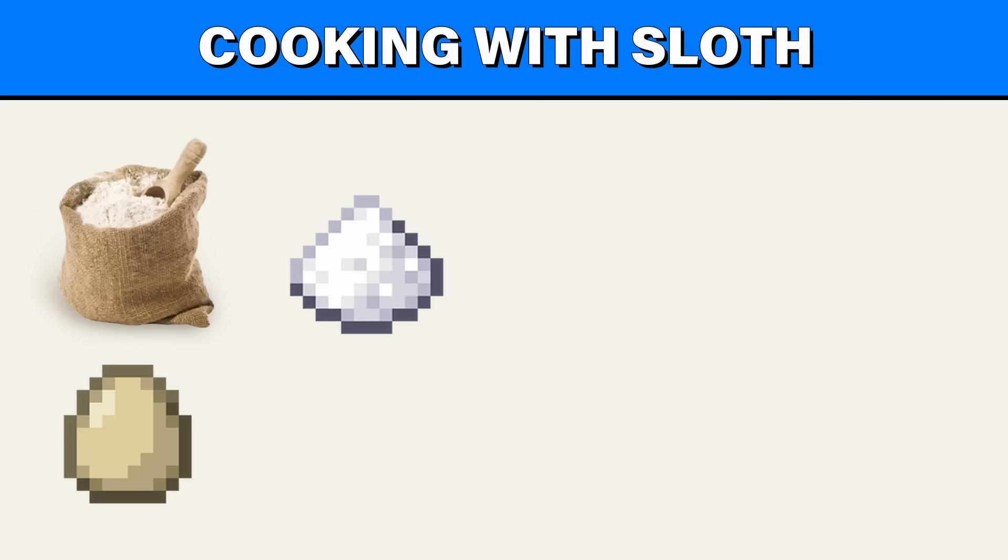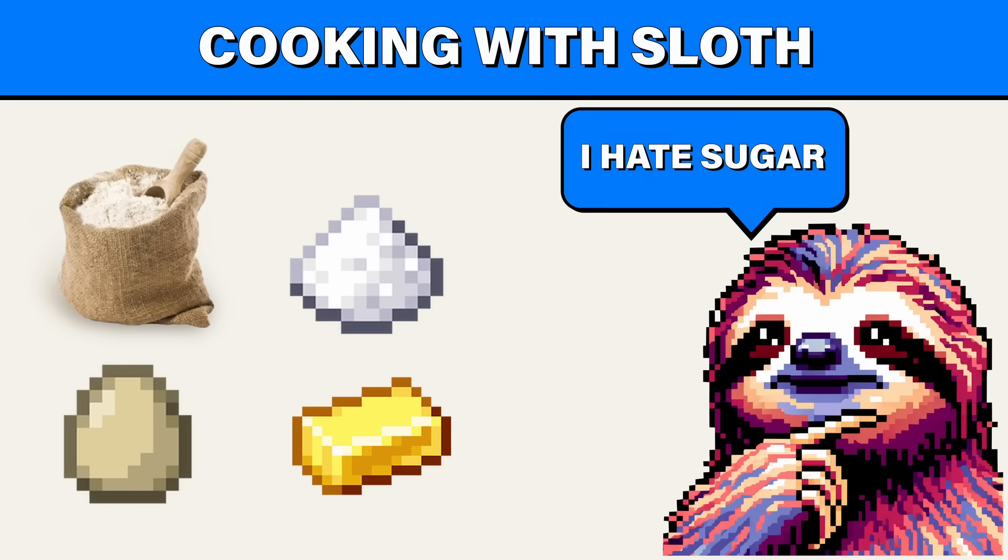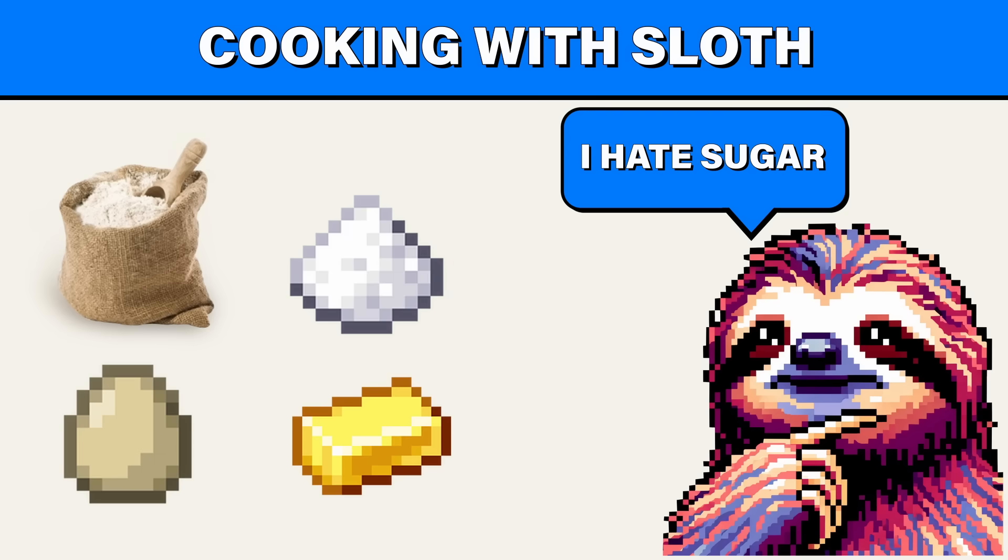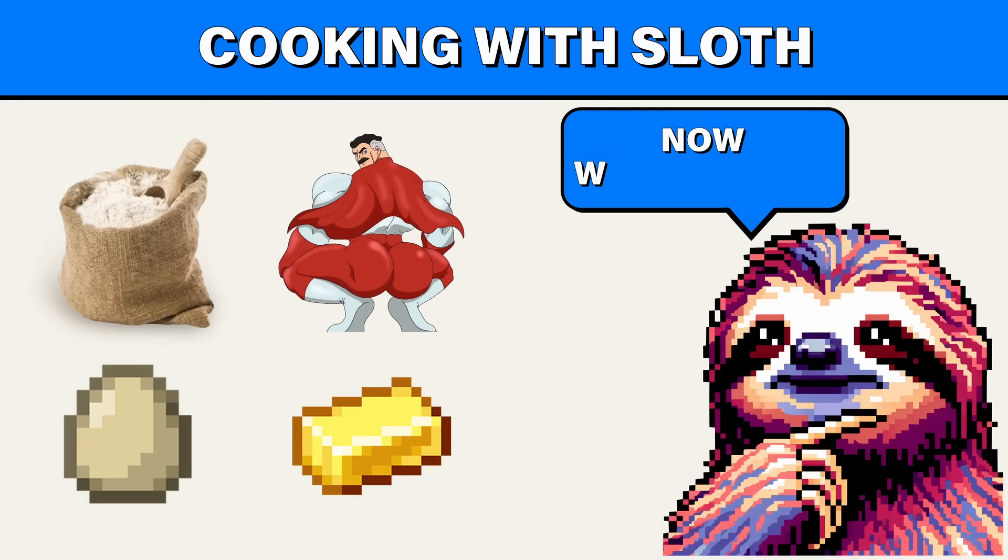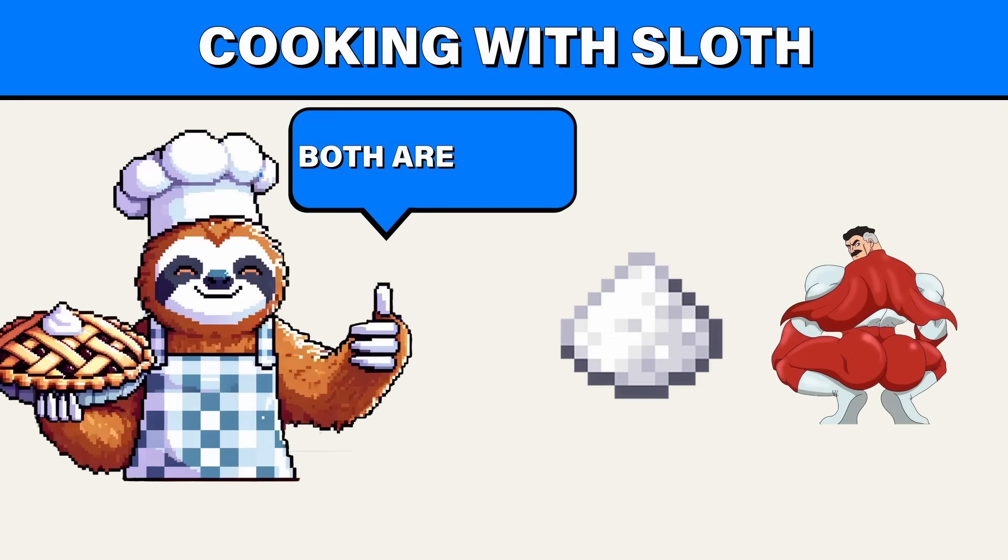In cooking, this scenario is similar to adjusting a recipe based on a dietary restriction. Maybe you can't use a common ingredient like sugar. Instead, you have to substitute it with some alternative. You weren't directly taught this substitution in the recipe or in a cooking class, but understanding the role sugar plays in the recipe allows you to make the necessary adjustments.